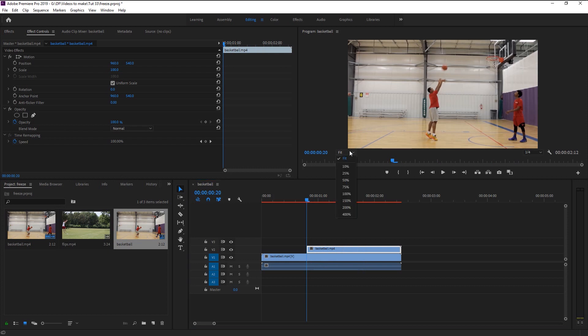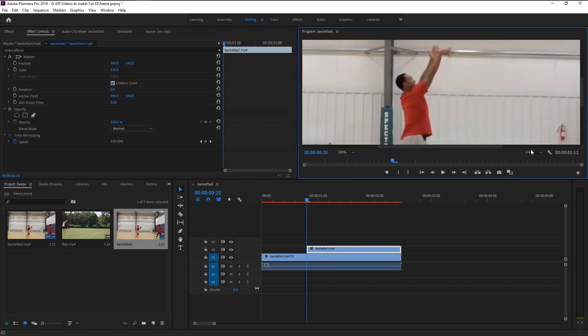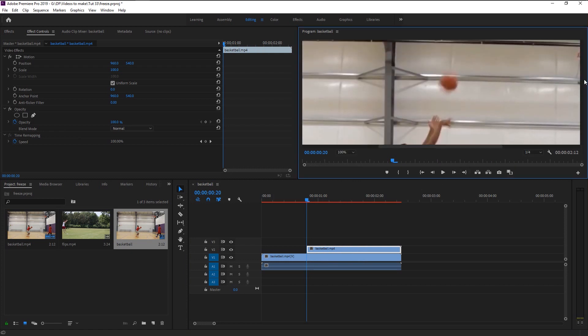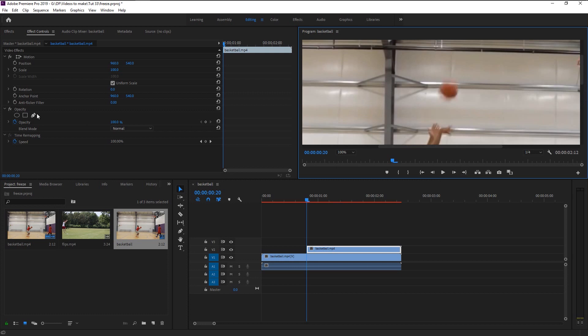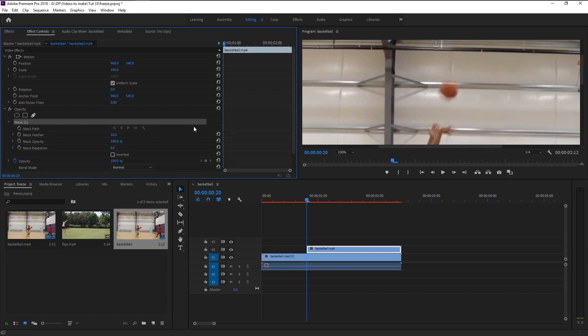Go to the size and change it to 100%. Take the pen tool in the effect control panel. Make a line around the ball like I'm doing.